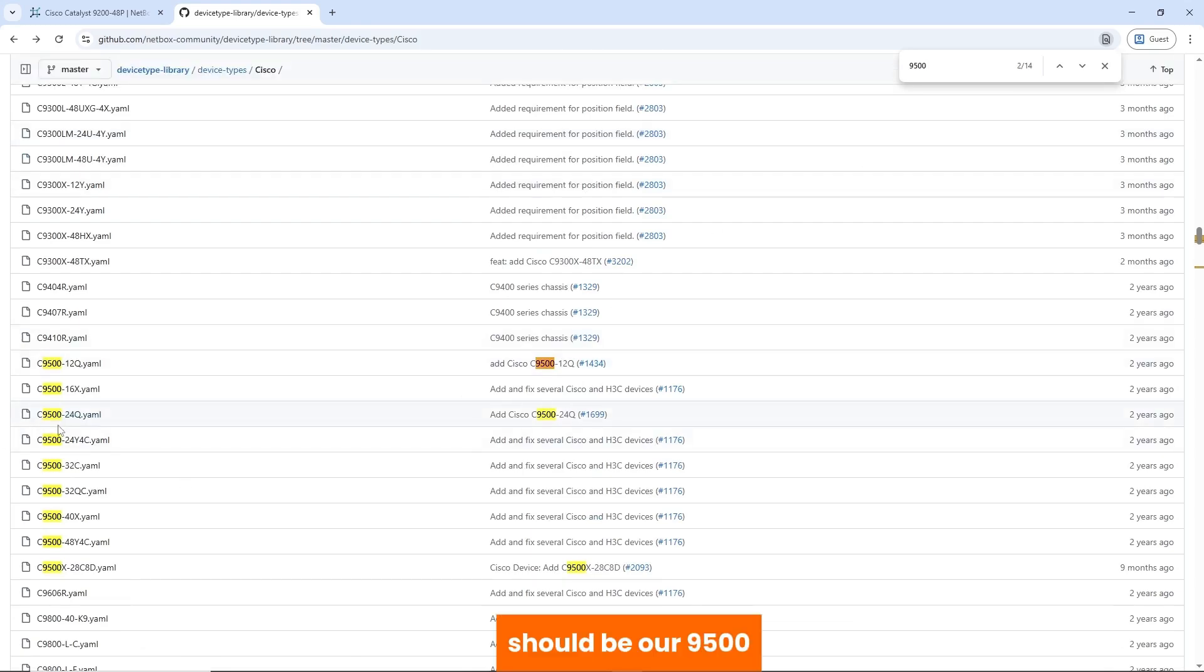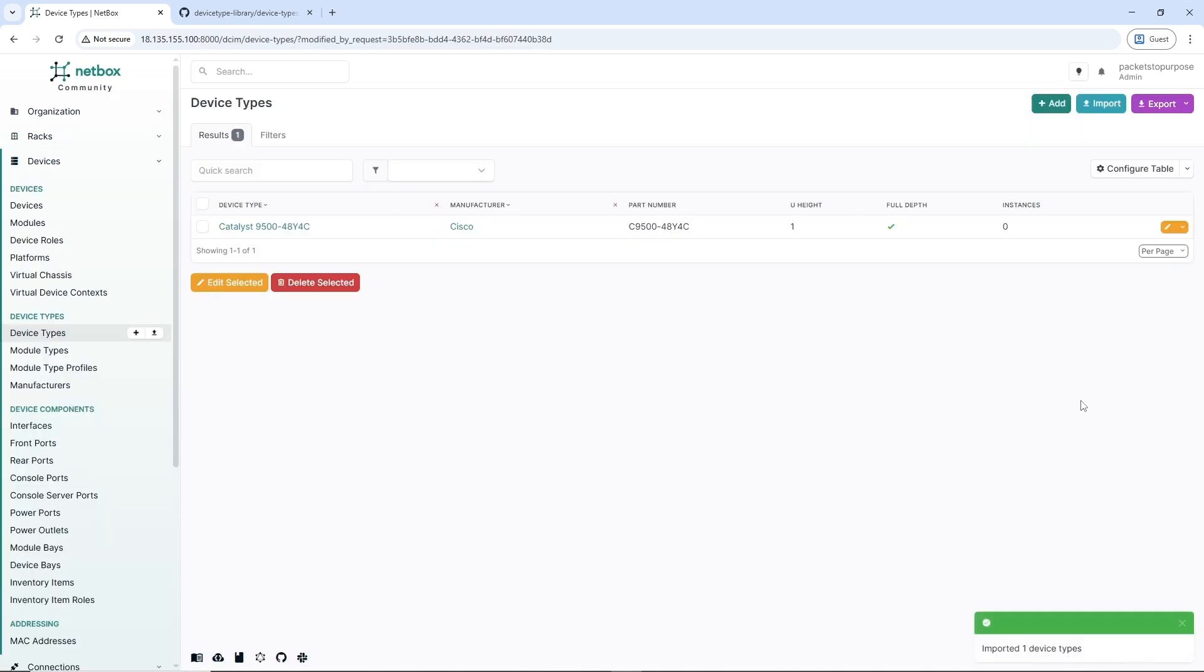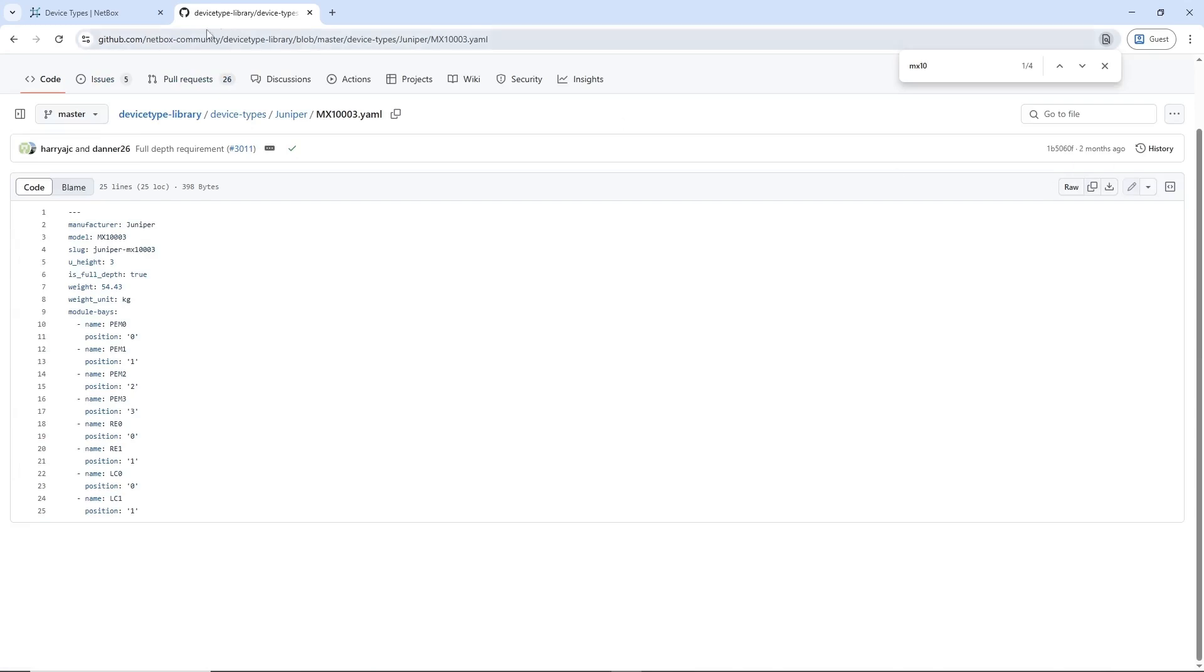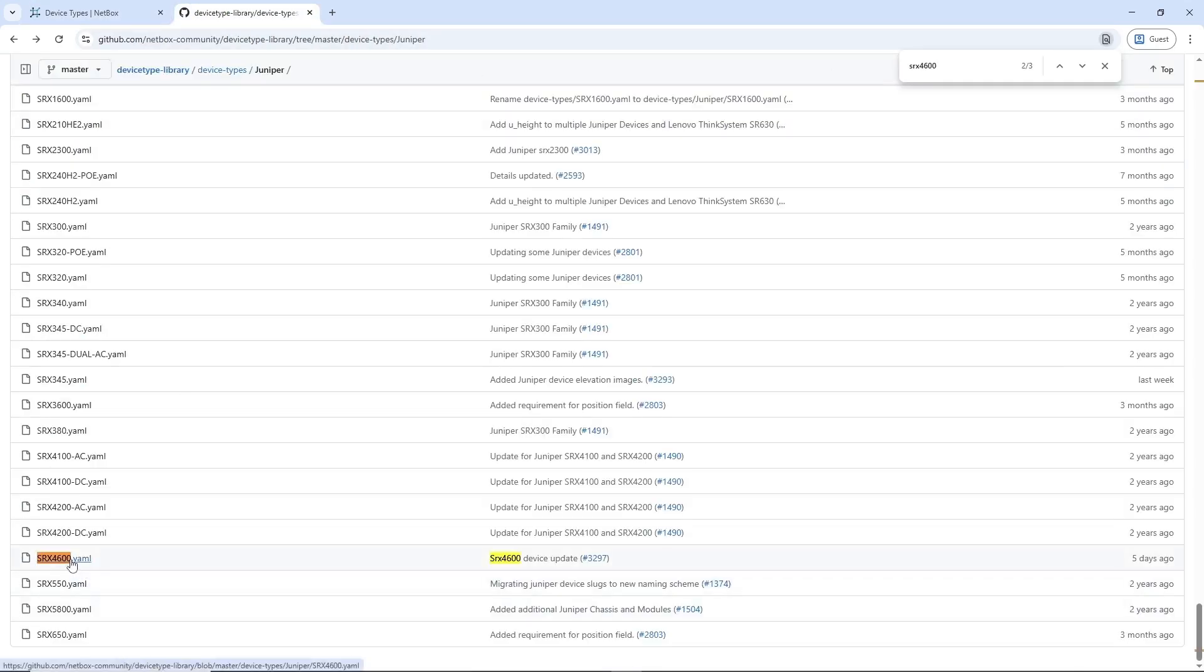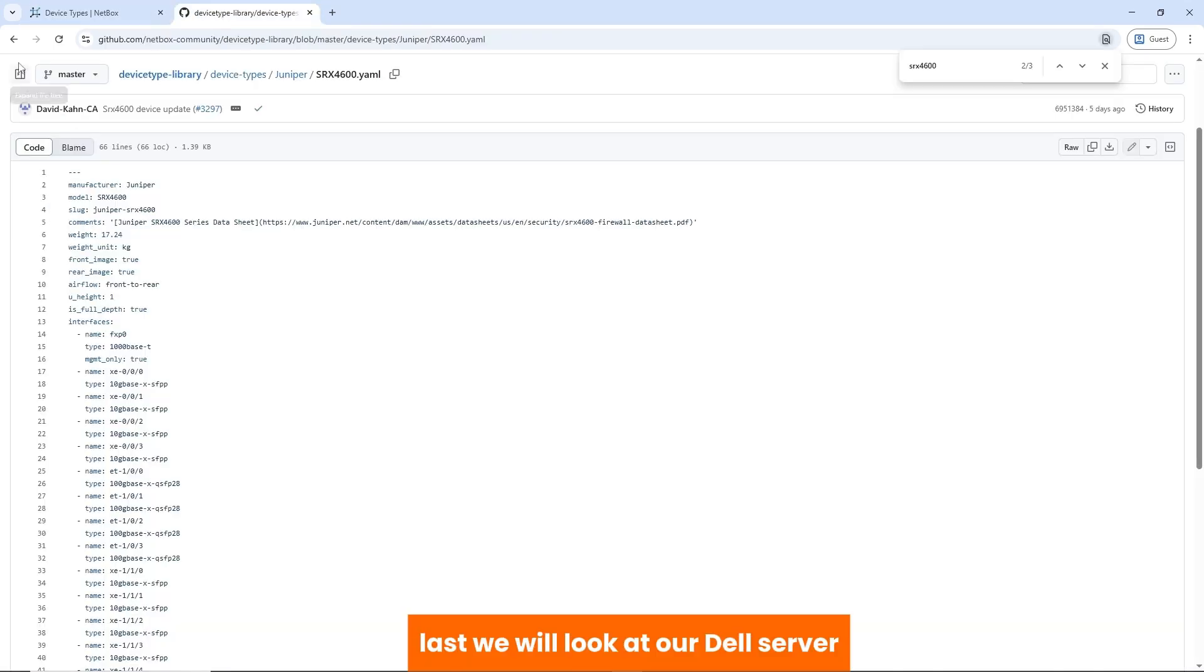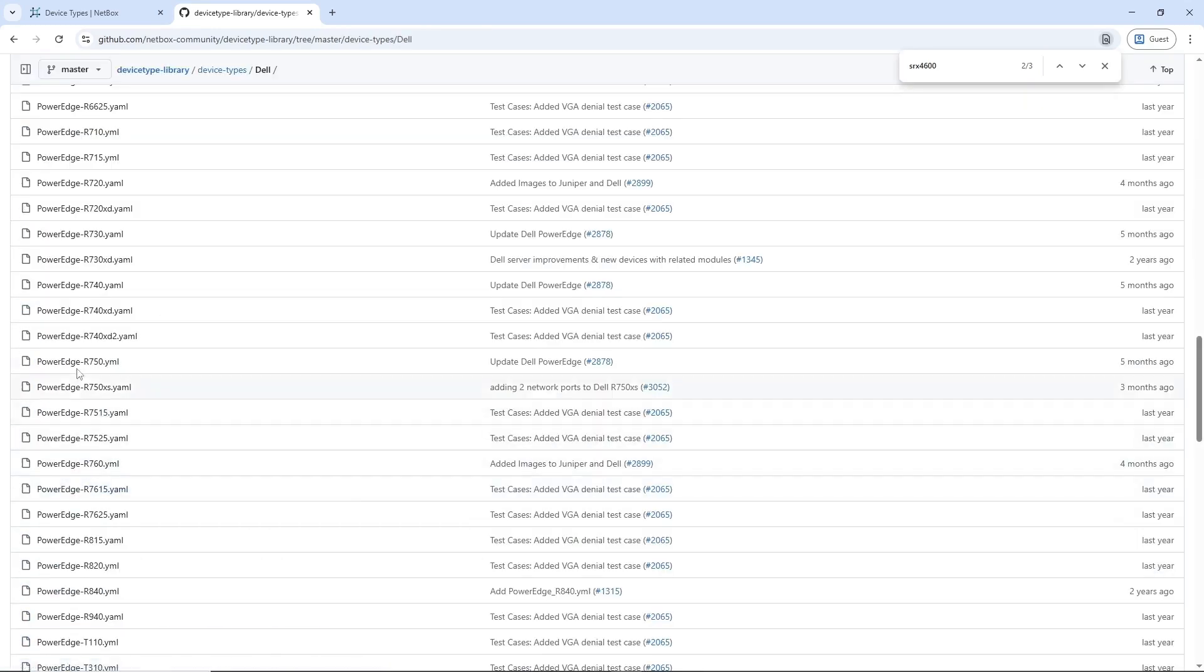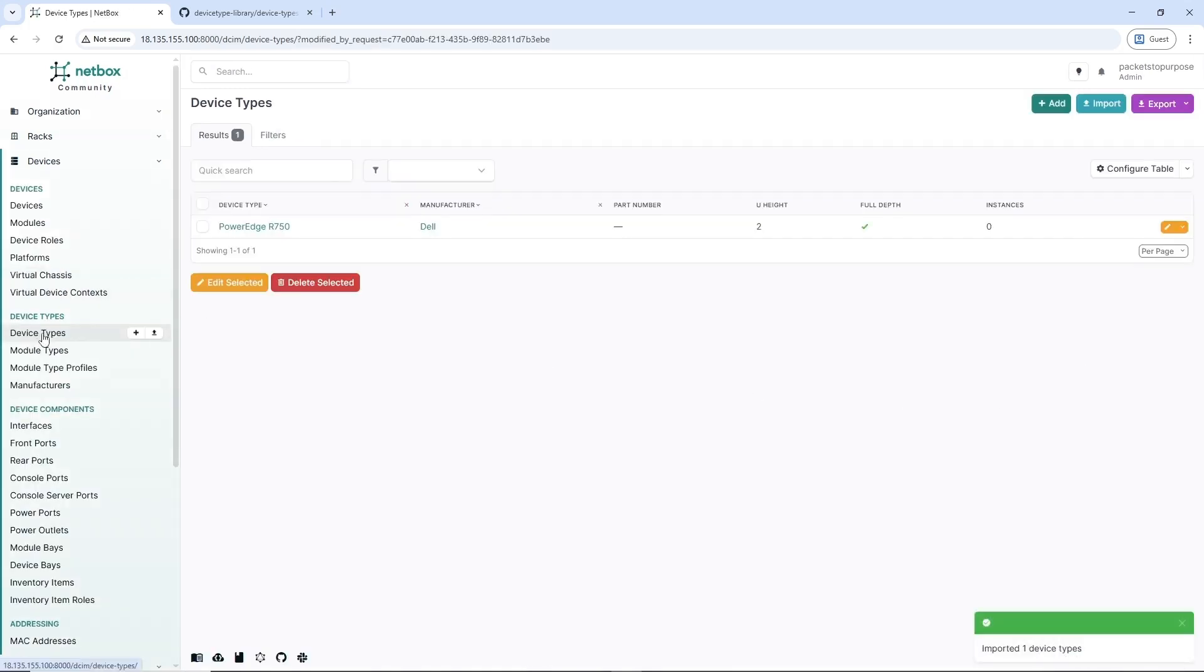It will be a 9500. We copy. That we do for our Juniper devices. We copy. YAML.